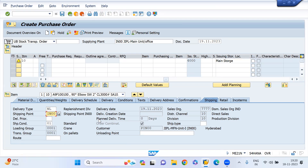This is about how to configure the table for shipping point determination per store location. Thanks for watching.